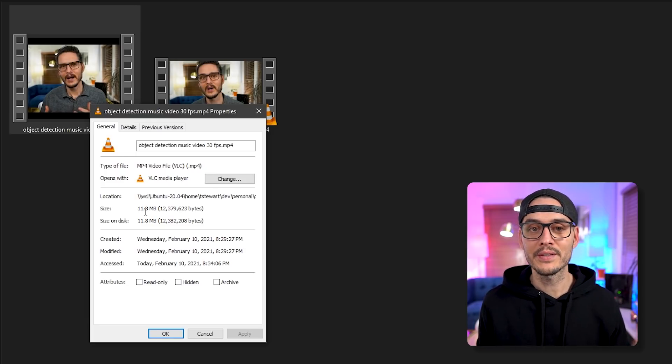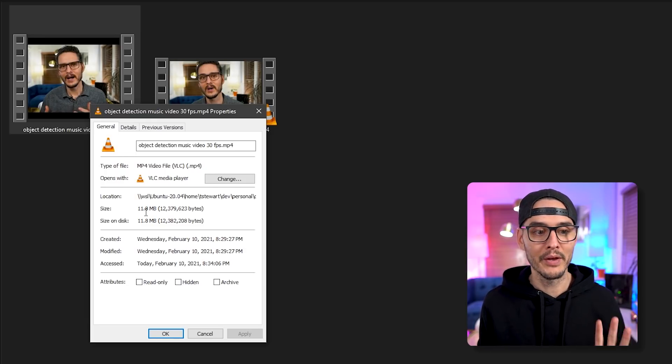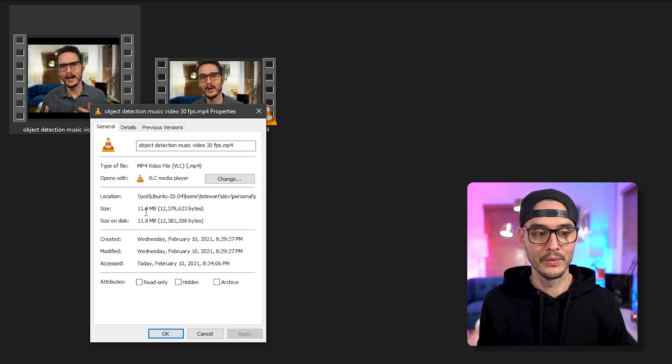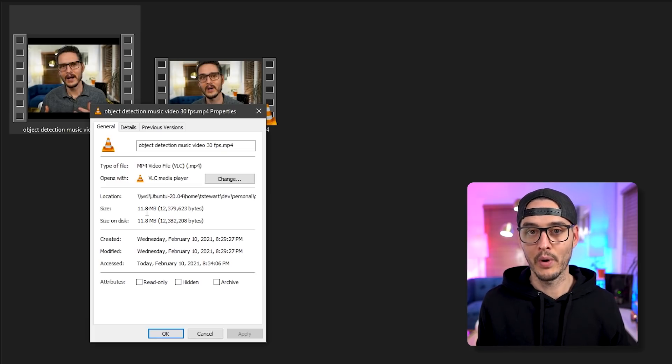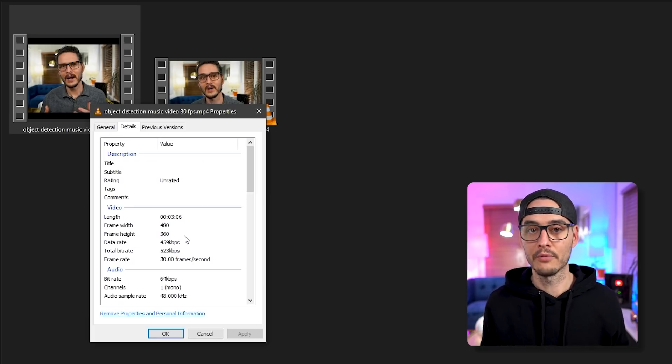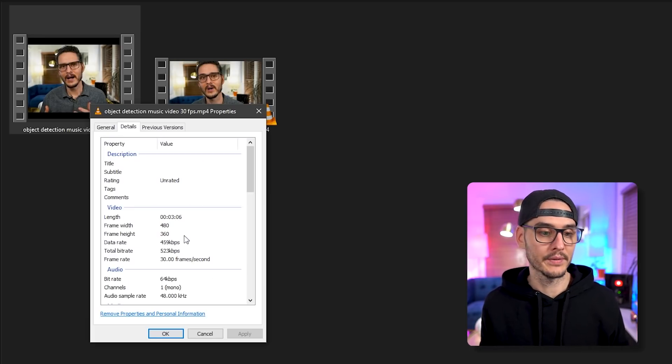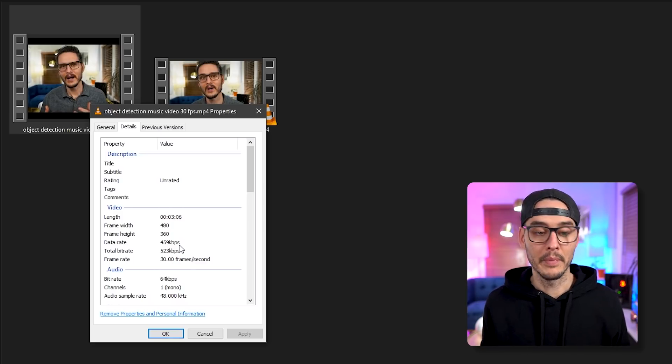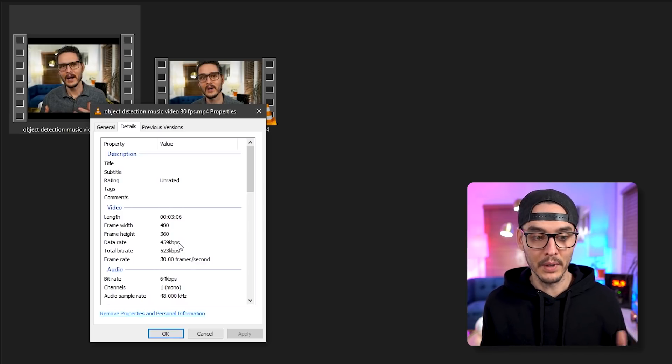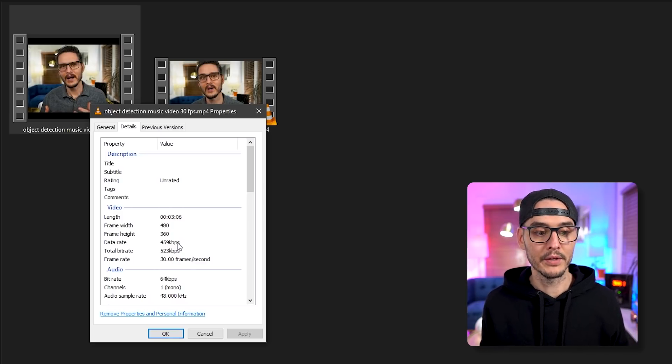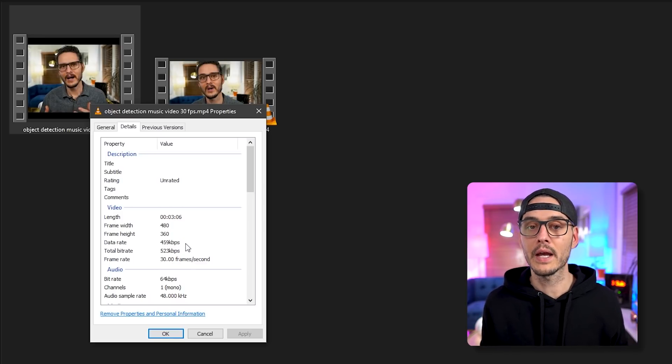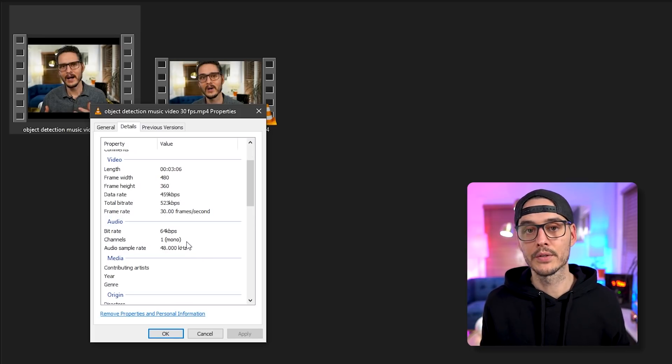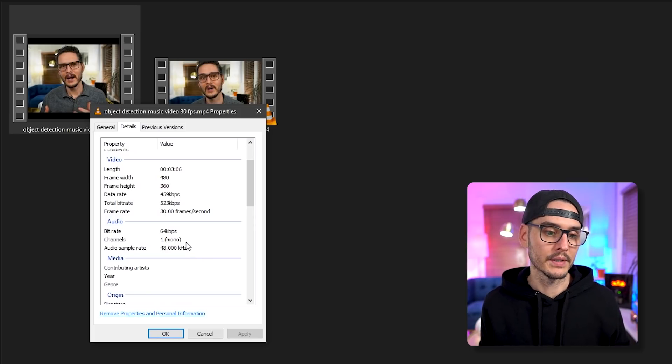And if we look at the details, it resized it, so it's 360p now. The bitrate is much lower, only 459 kilobits per second. And the audio is reduced to 64 kilobits per second. But that's super impressive to be able to go from something like this, to something like this, and reduce the file size drastically.